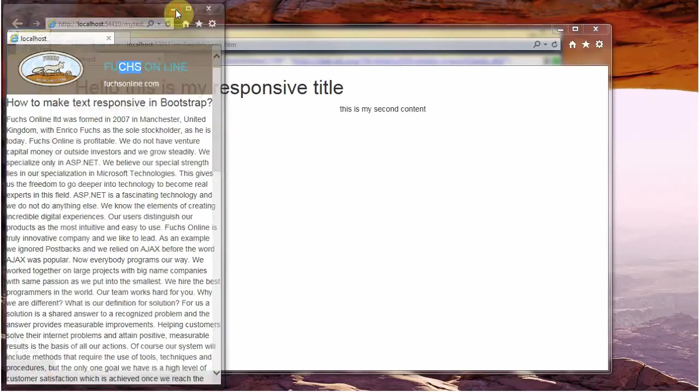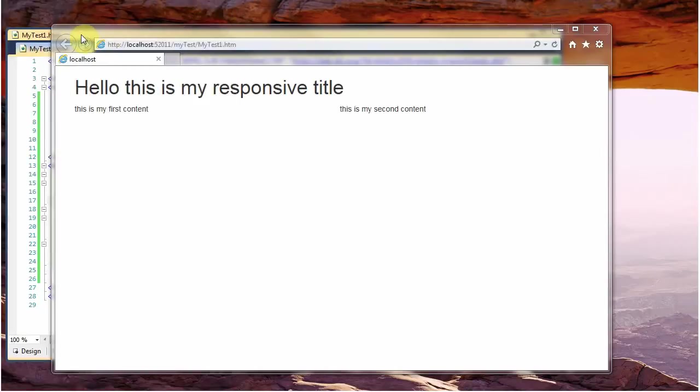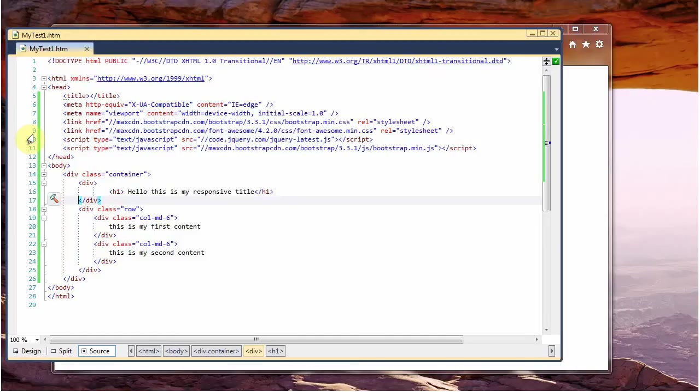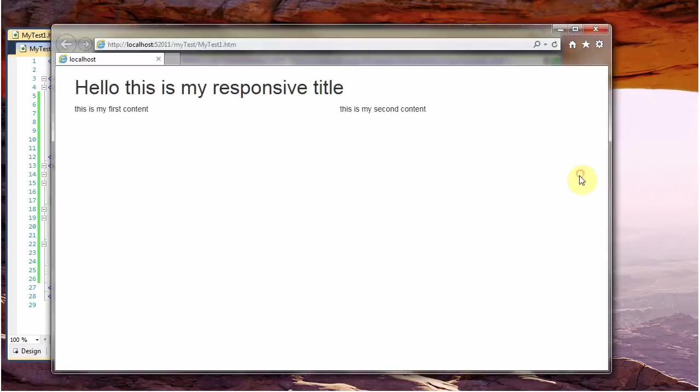So for explaining how I did it, I created here a simple example. Here on the header I added the necessary Bootstrap links to a CDN, nothing fancy. And down here, I created a very basic page which you can see here.